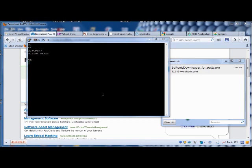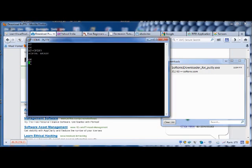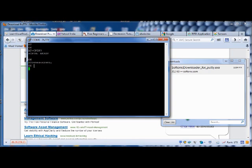Now to dial a number, use the ATD code. ATD followed by your mobile number and after that a semicolon. A semicolon is a must. Don't forget this semicolon. Just enter. Now the call is made to the mobile number.